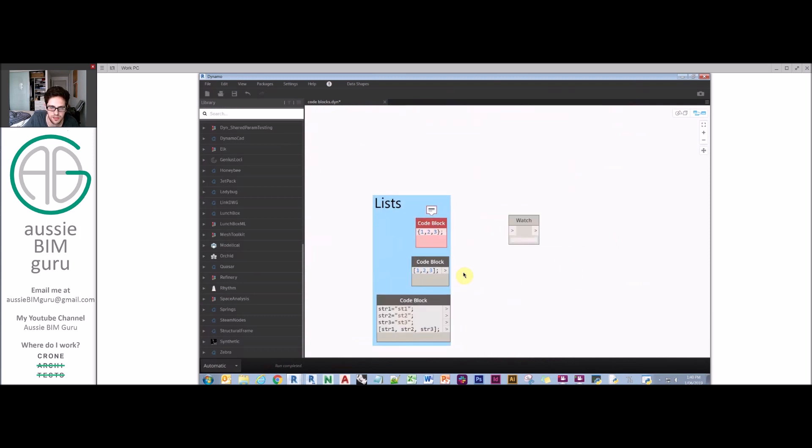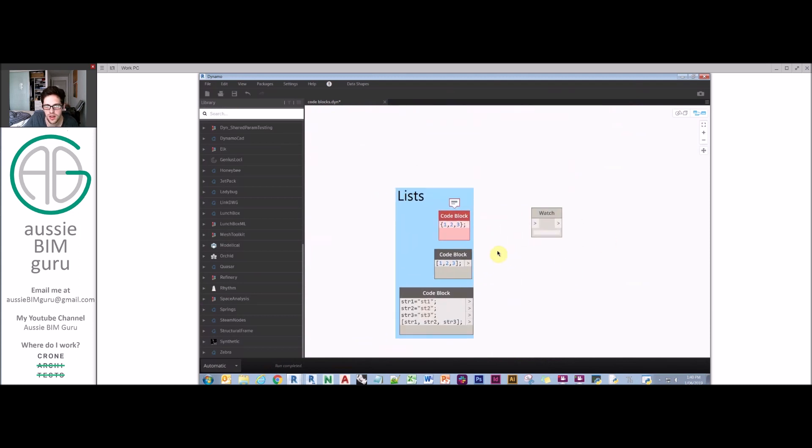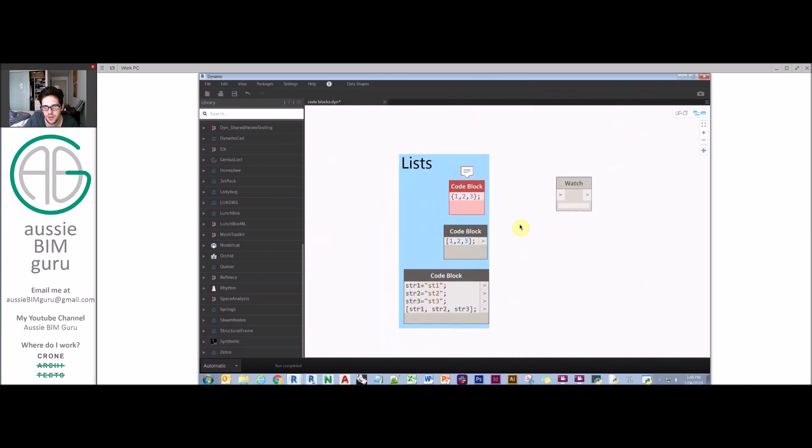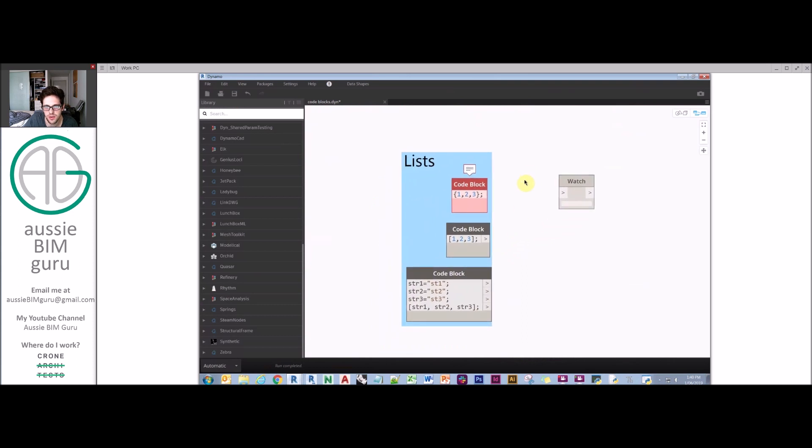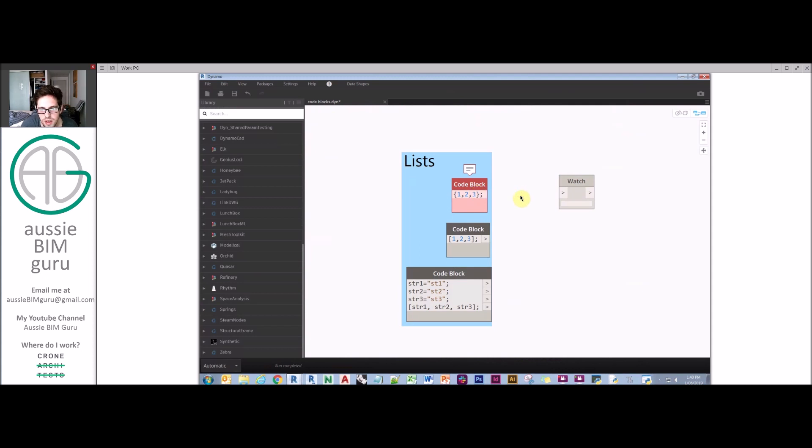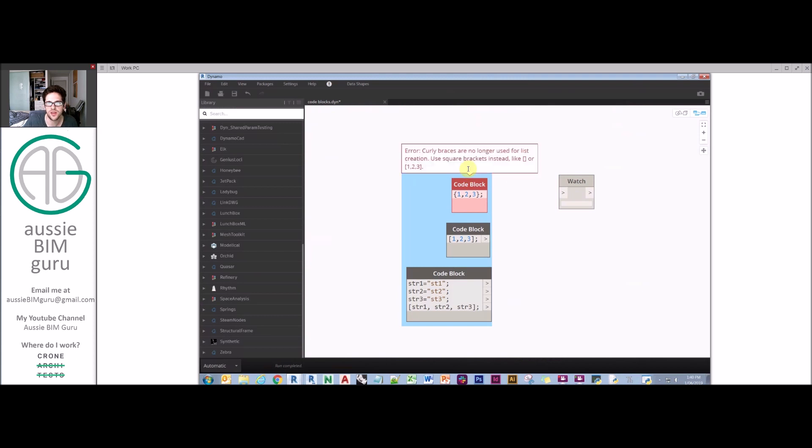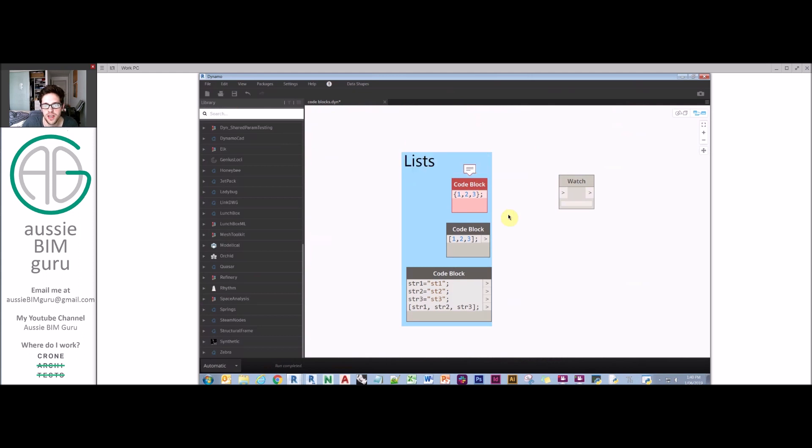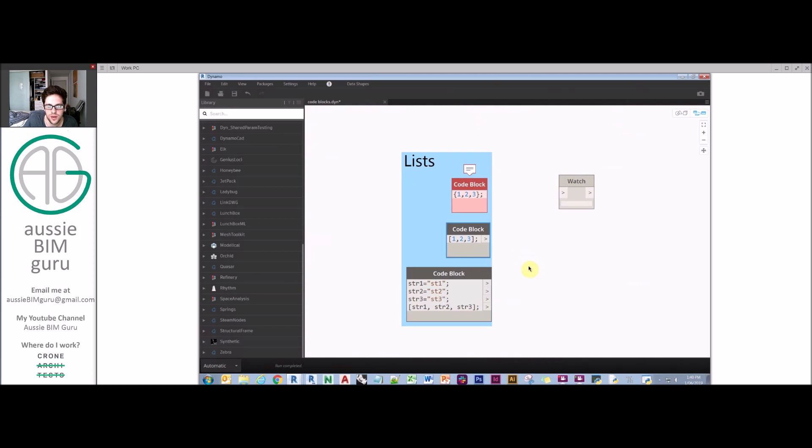We'll finish up on lists. Be mindful depending which version of Dynamo you're in, it used to be these curly brackets with the bit on the end. It tells you it's friendly enough to say we no longer use these curly braces. We use square brackets instead. You'll see that 1, 2, 3 and square brackets implies a list of 1, 2, 3.